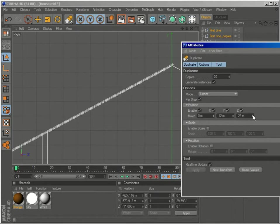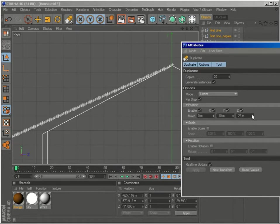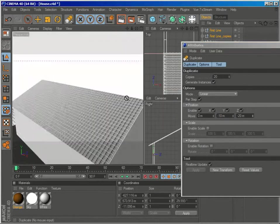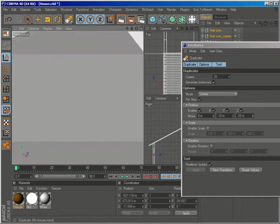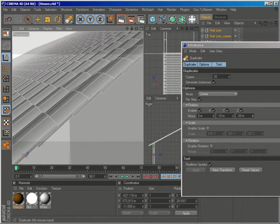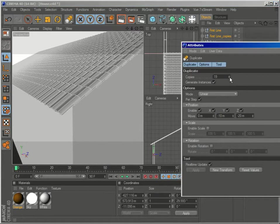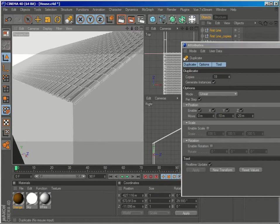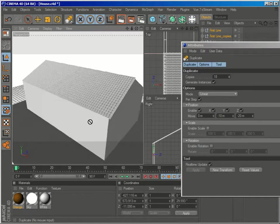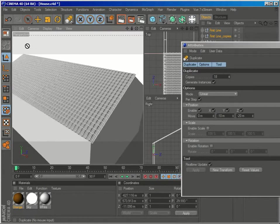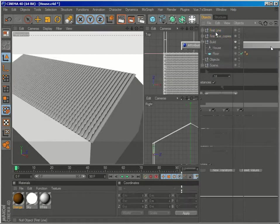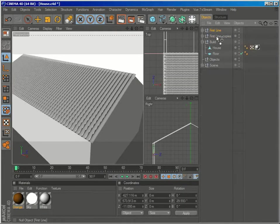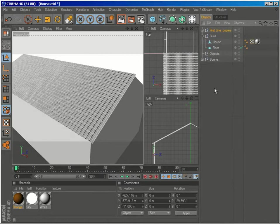And just start tweaking the values so the copies can cover the roof. And this is just a trial and error process. But it doesn't take a long time to get it right. And I generated some extra lines. So now I have all this part of the roof covered. I'll again take my original line and make it a child of the copies.